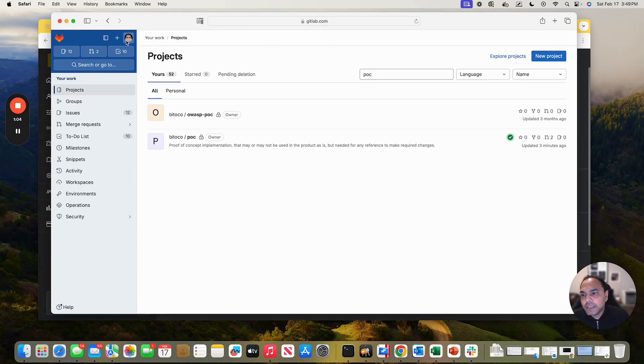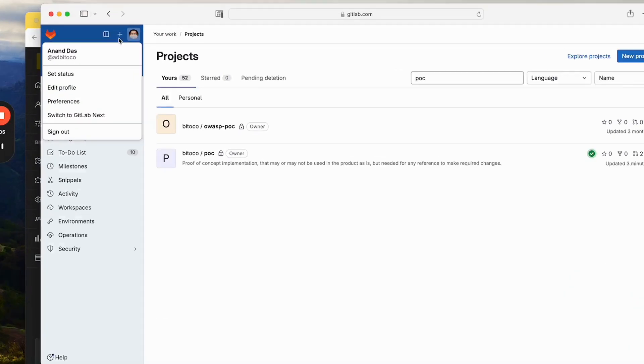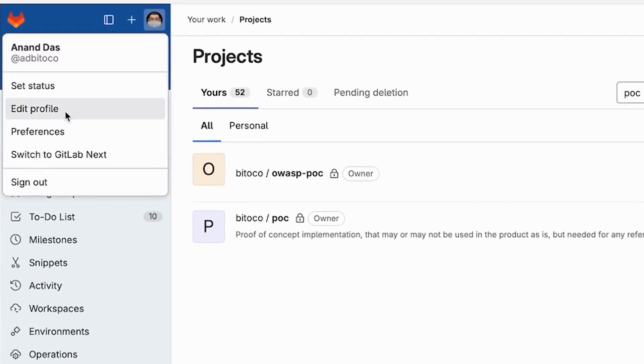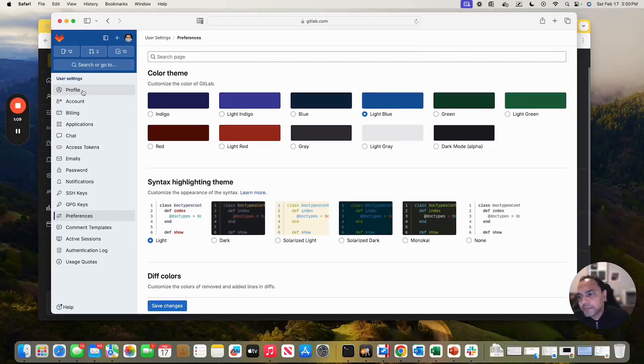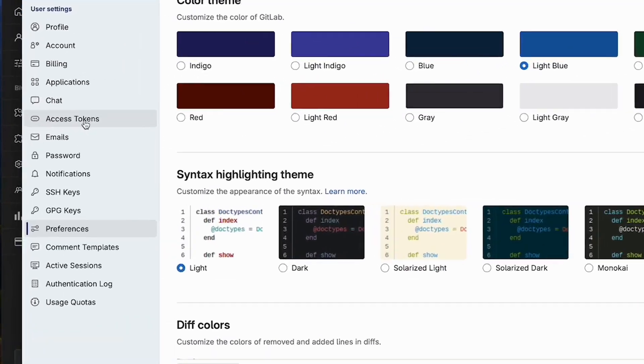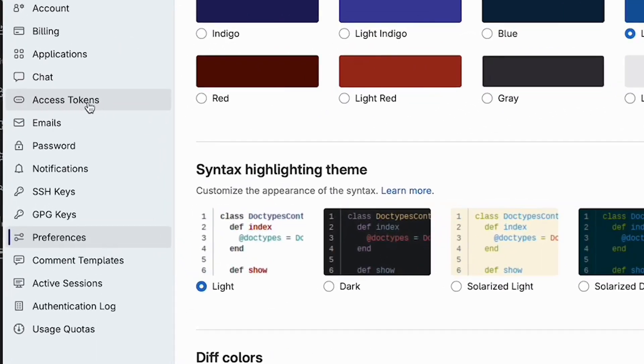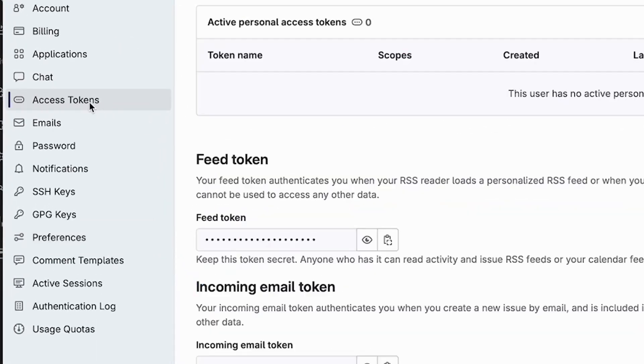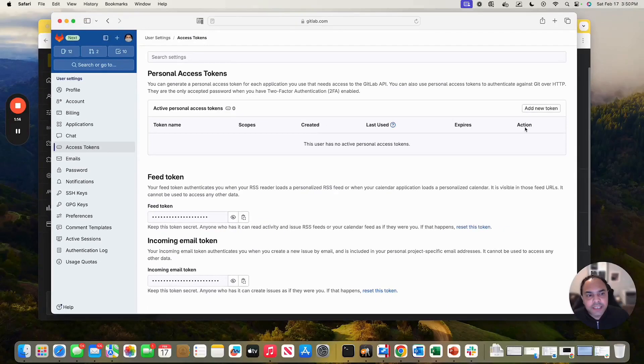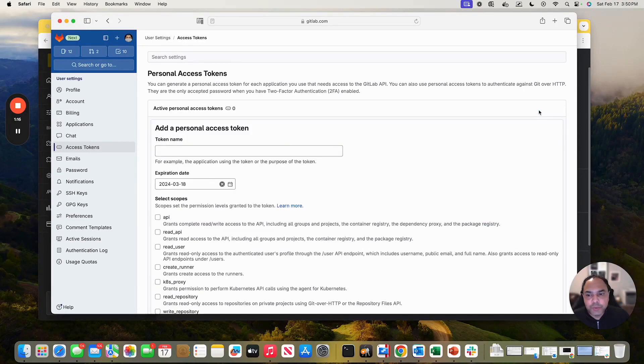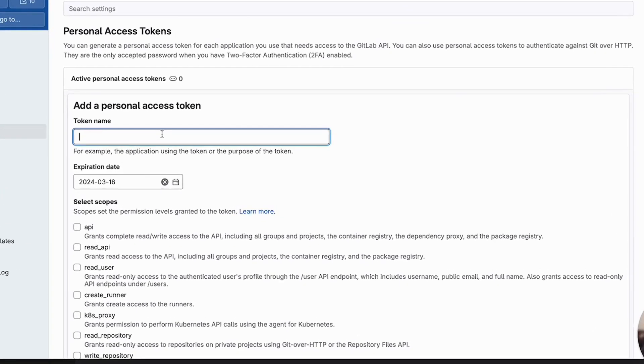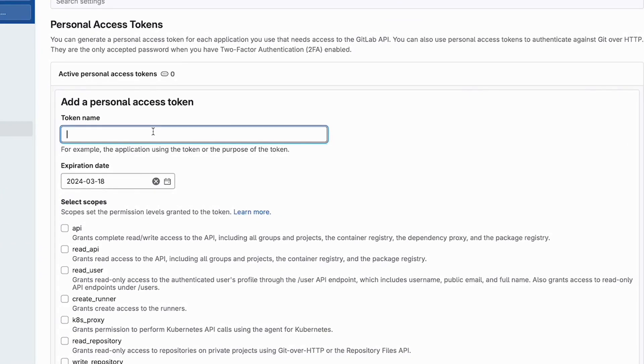And to create an access token, let me click on preferences. Once I click on preferences, I have access to access tokens. And to create an access token, I just say, add a new token. Here, let me give it a name, bito code review agent.